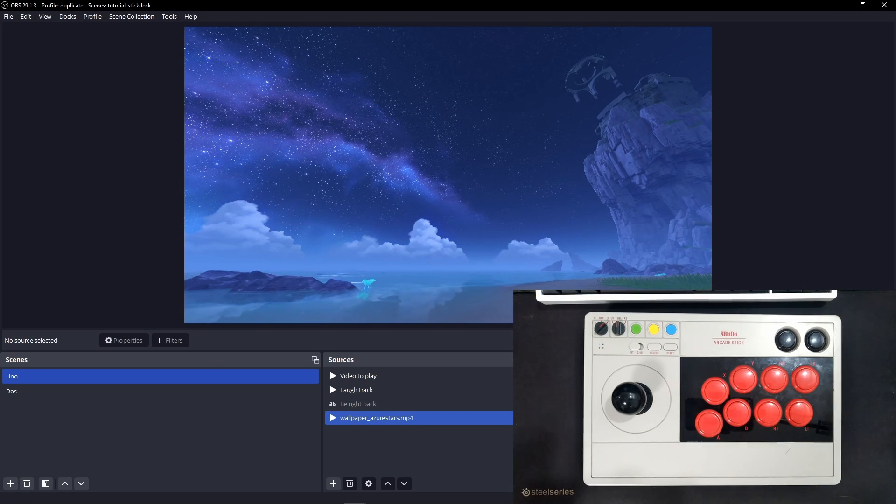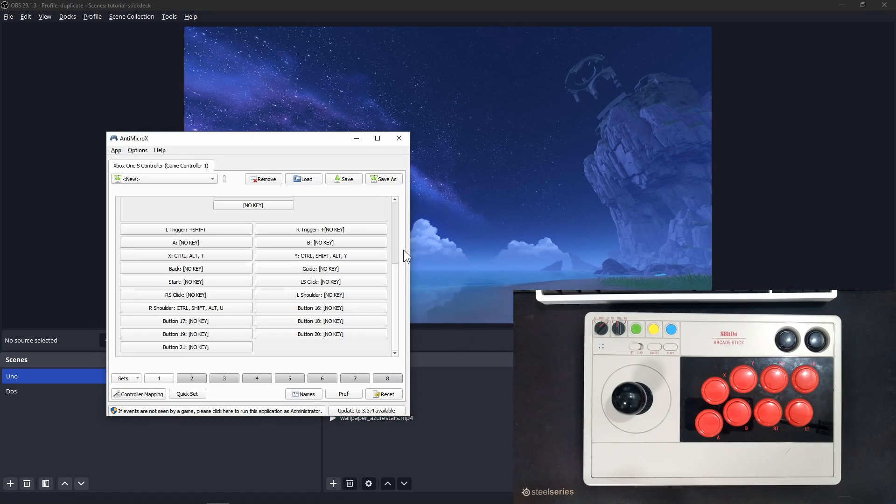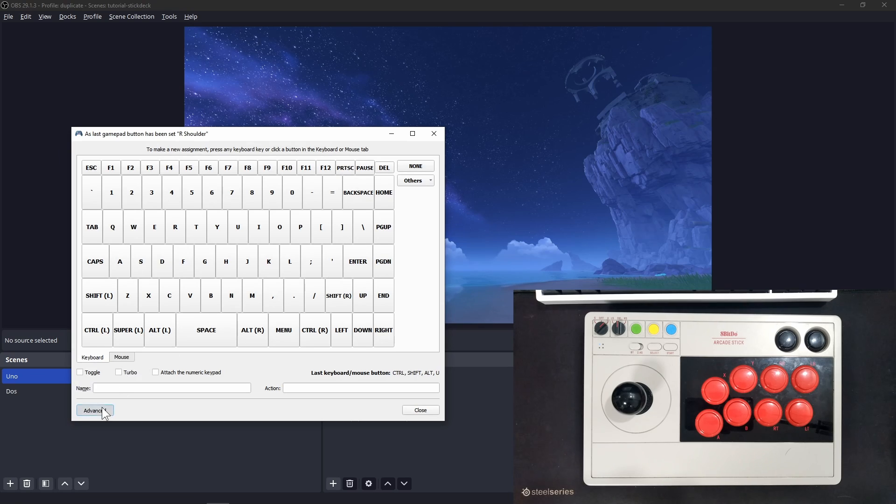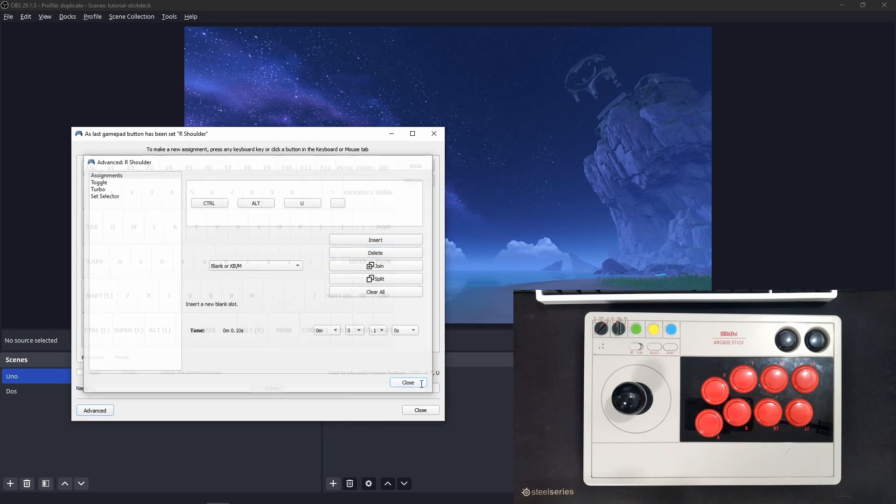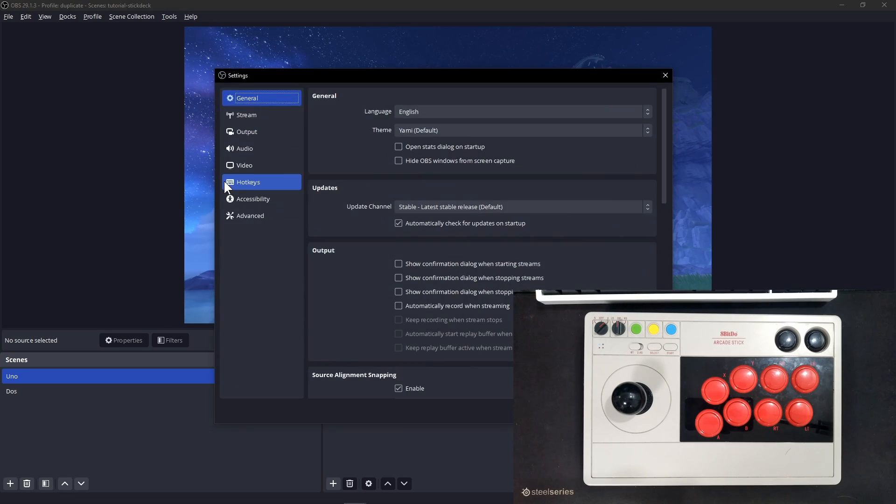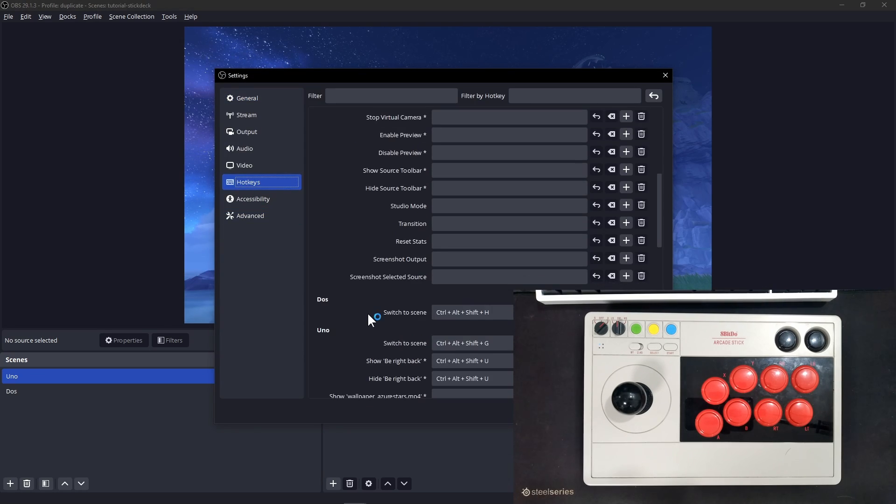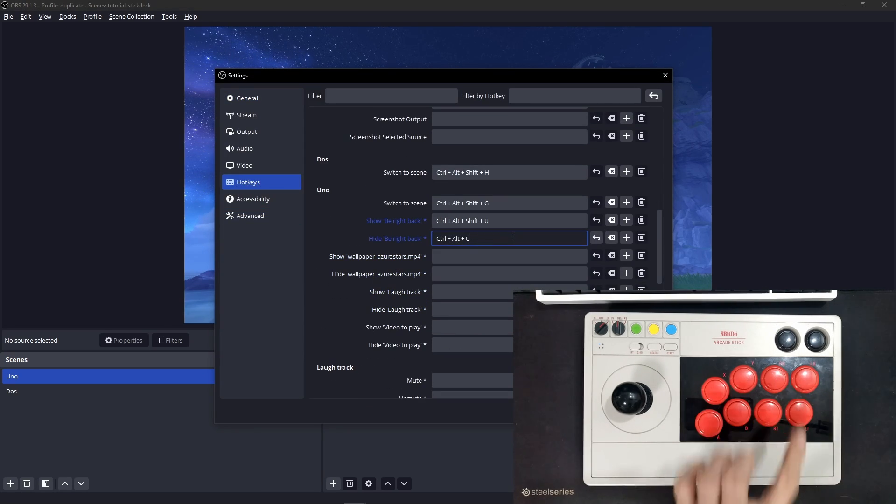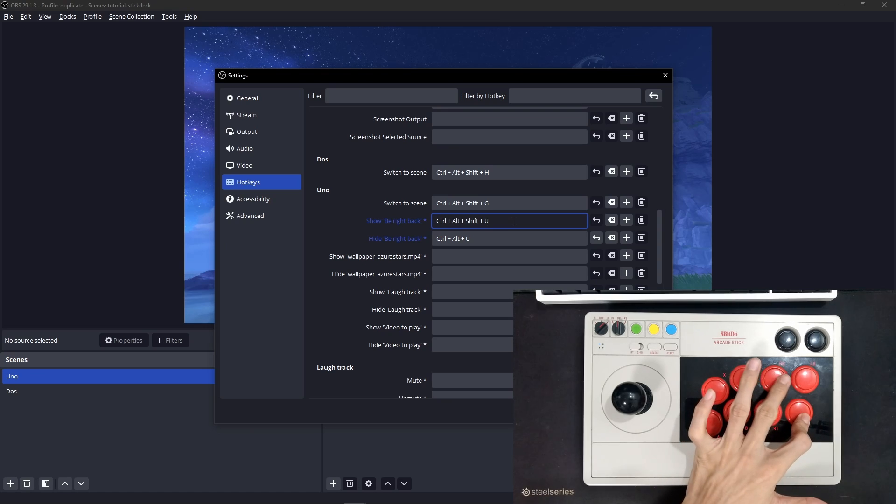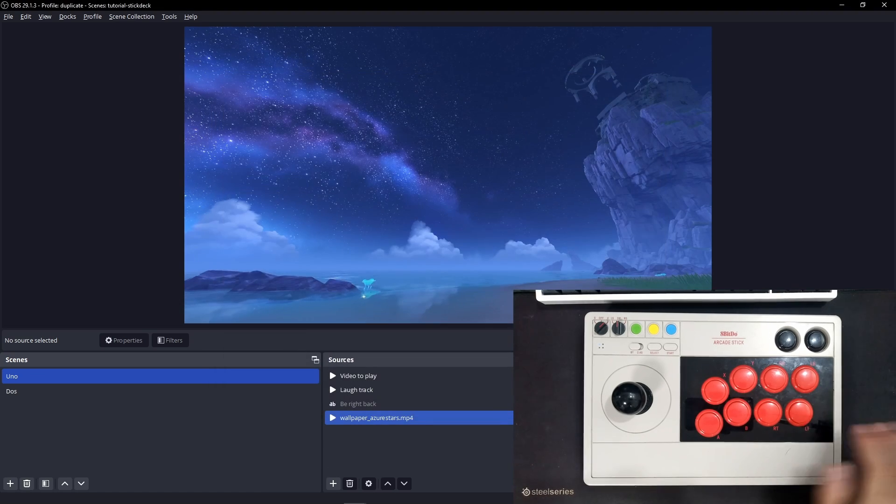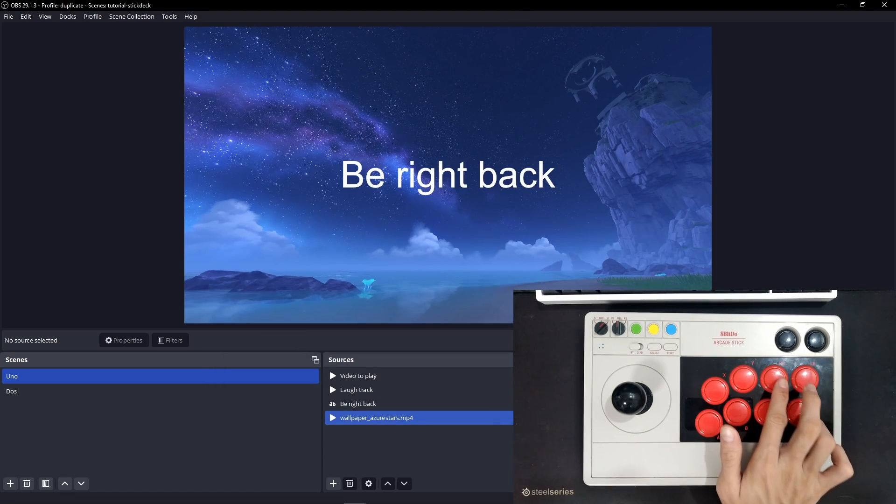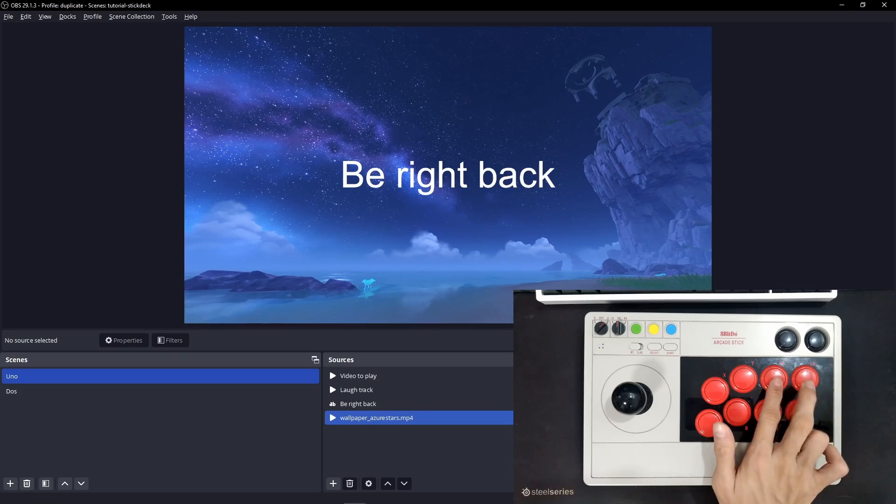Let's do the same for the BRB text source. AntimicroX, right button, advanced, delete the Shift key. Go back to the BRB text source and OBS hotkeys, press RB to hide it, and LT and RB to show it. I just breezed through that since I think you got the point. But feel free to send your questions in my Discord, link in the description.